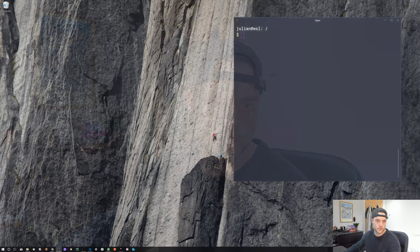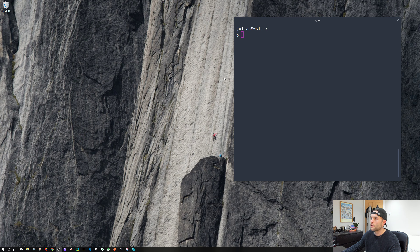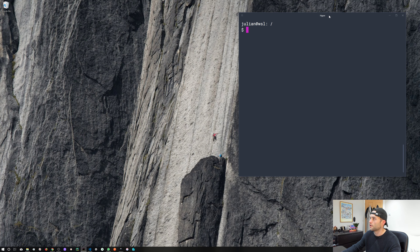Hey everyone, Julian here. Welcome back to the Windows Subsystem for Linux series. This is episode four and we're going to be looking at Docker. We're going to be installing Docker on our Windows 10 host machine and on our Ubuntu Subsystem for Linux. So without further ado, let's head over to the desktop so we can see what we're working with.